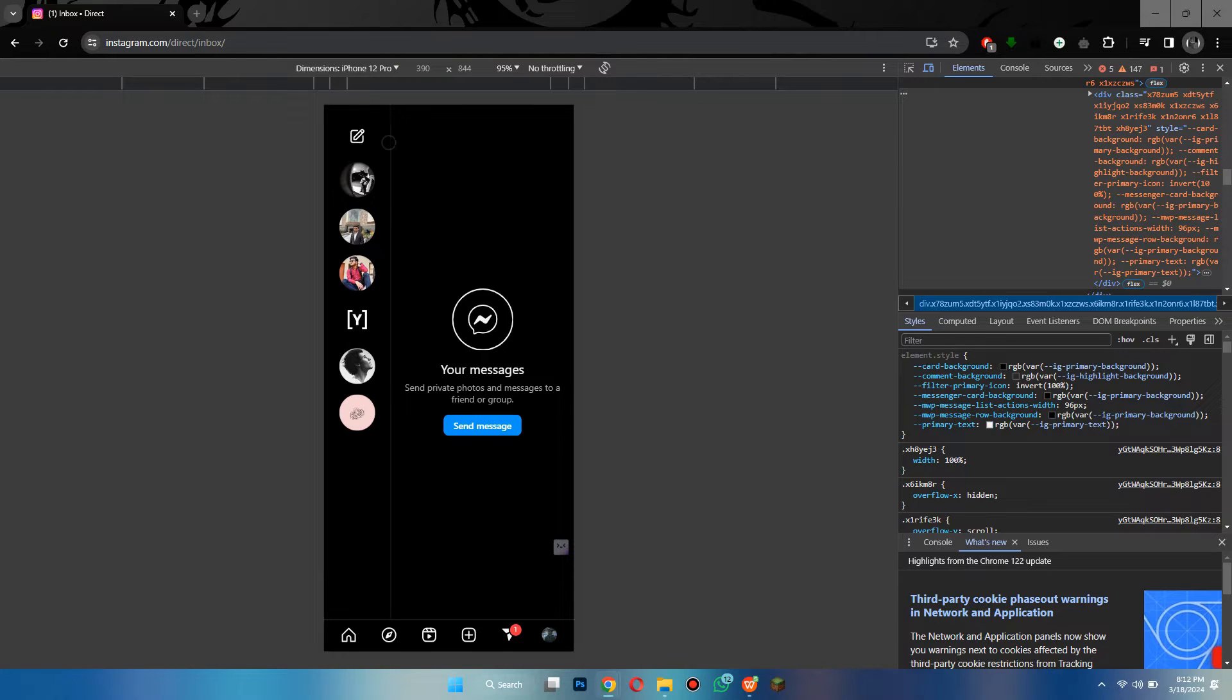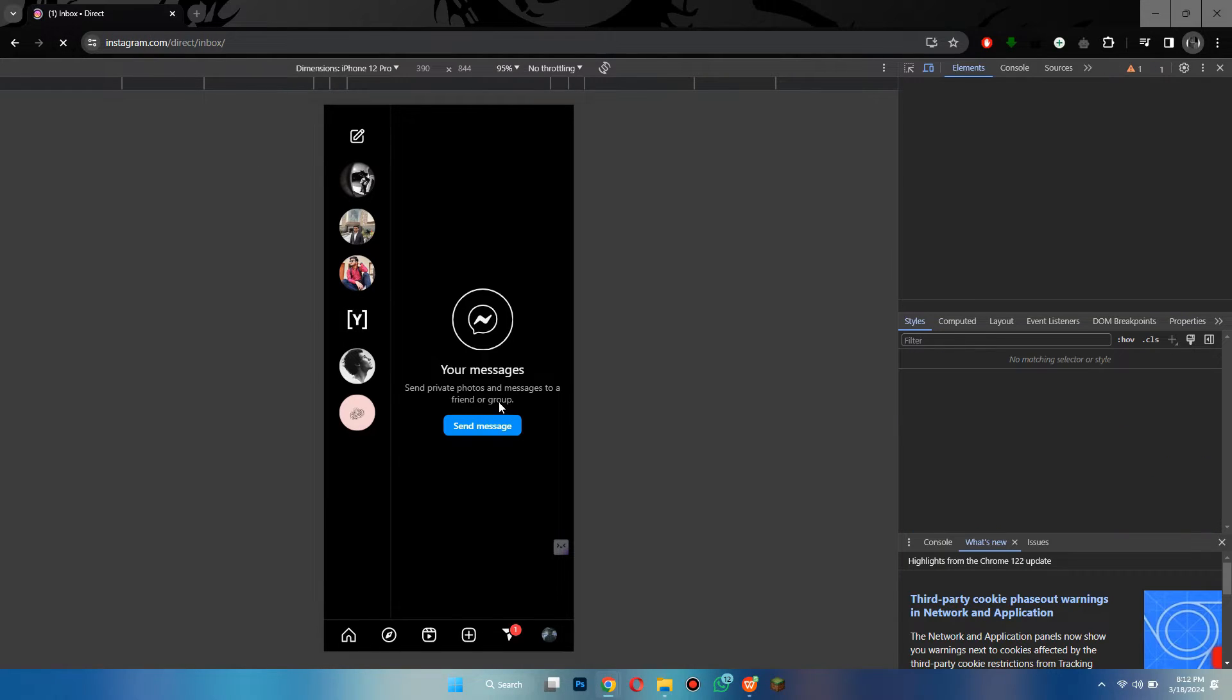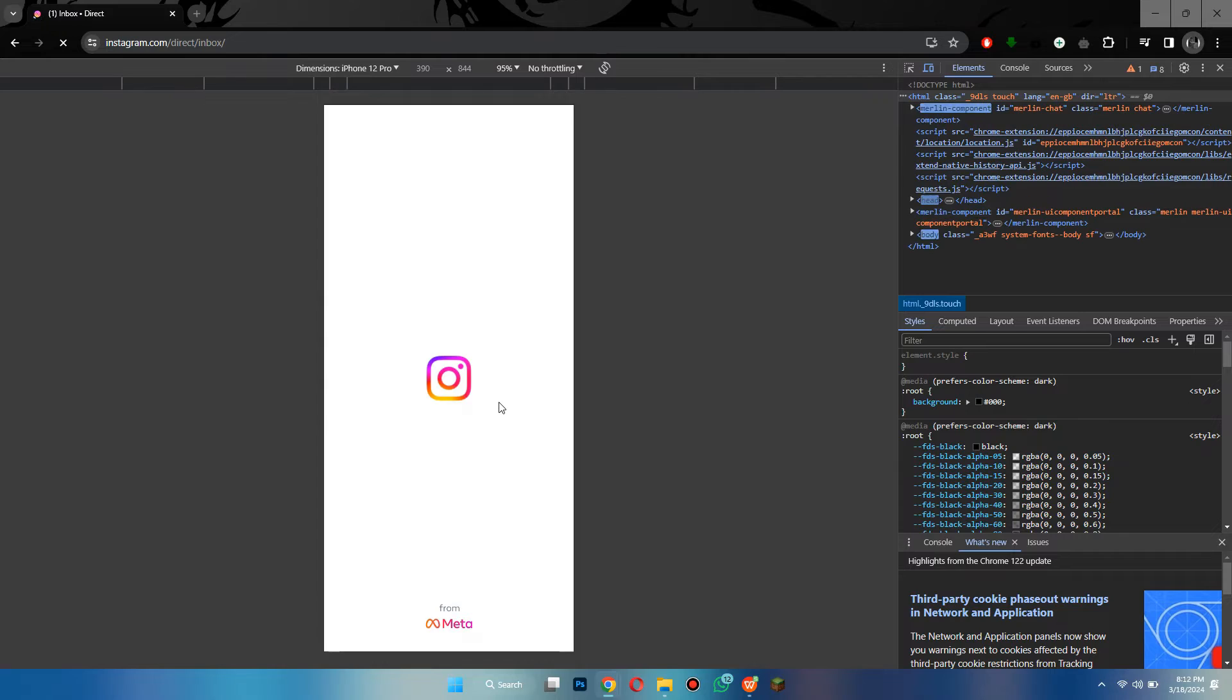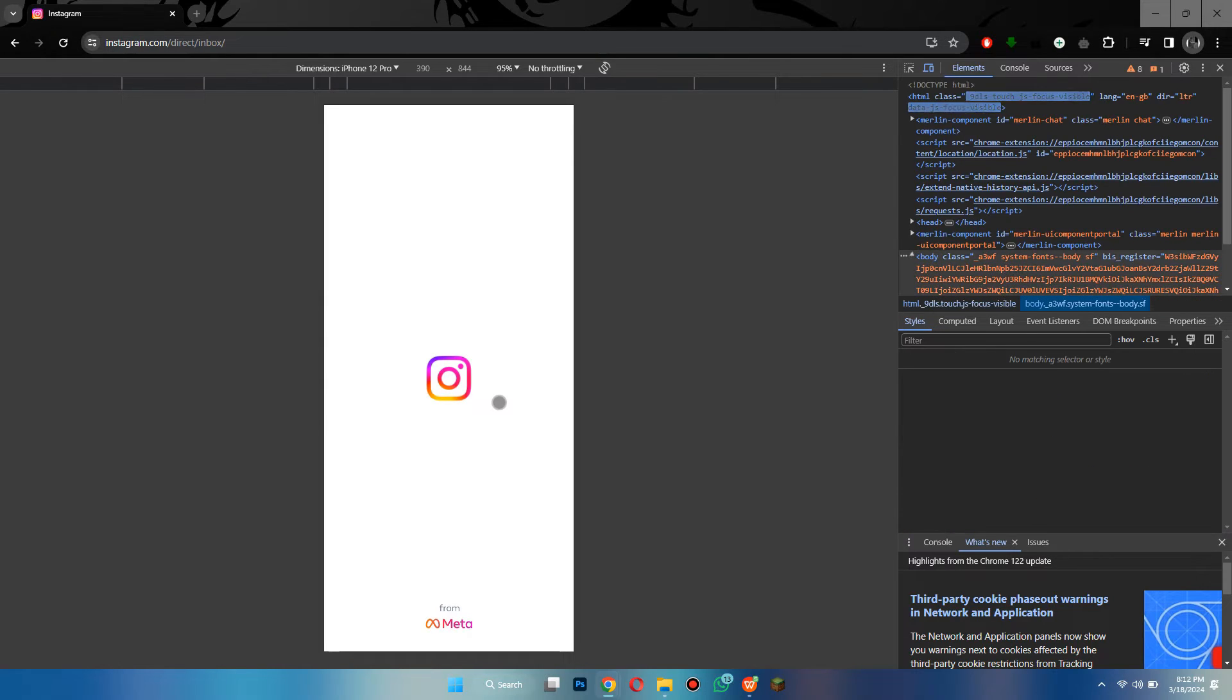After that, reload your webpage and you can see that your browser tab has been changed into a mobile screen.